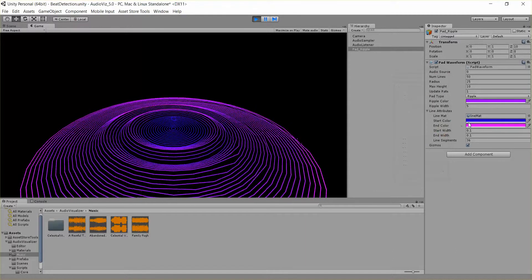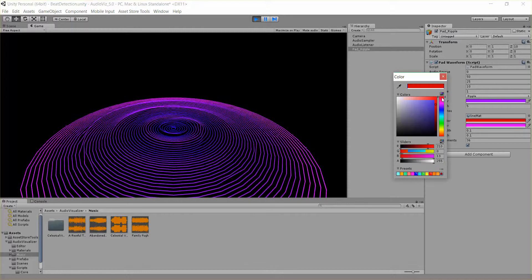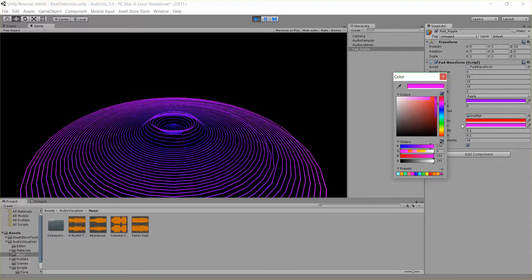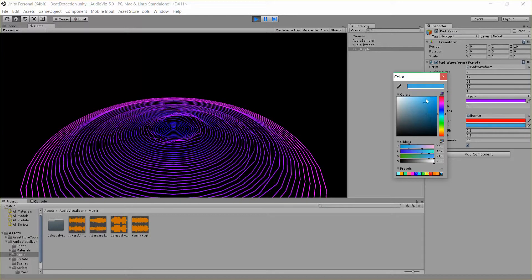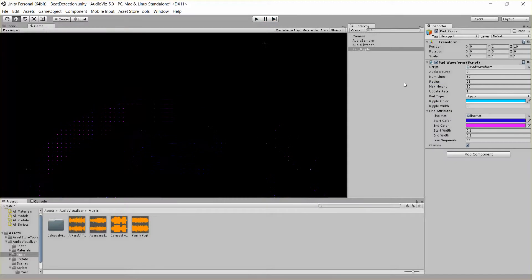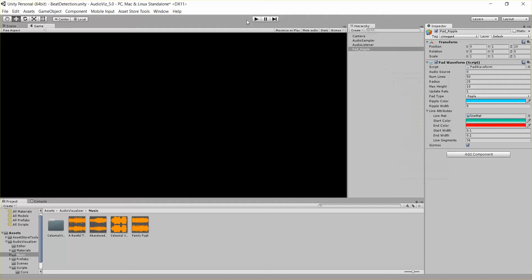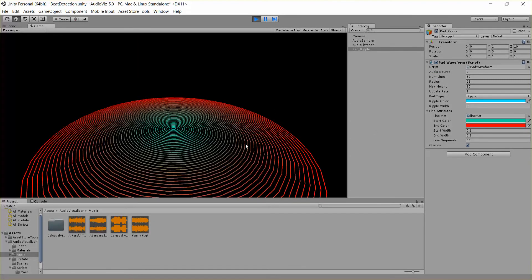We also have start and end color, I believe that has to be, I can change it in the middle. If I change these, you can see that the start color is the inner part of the ring and end color is the outer part of the ring.